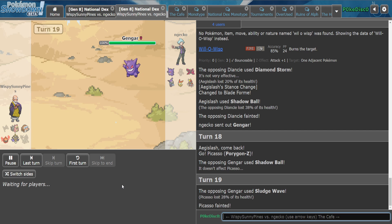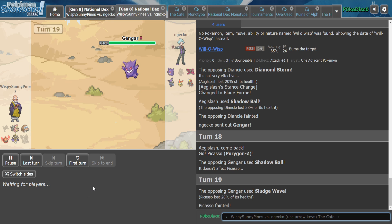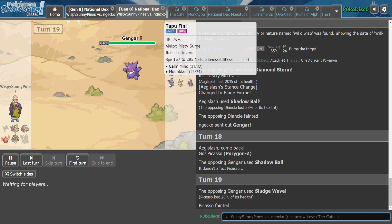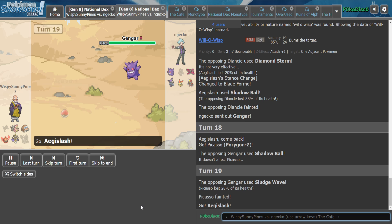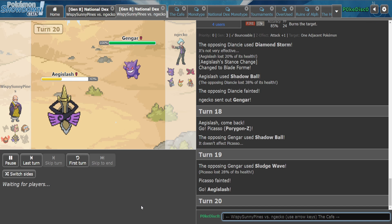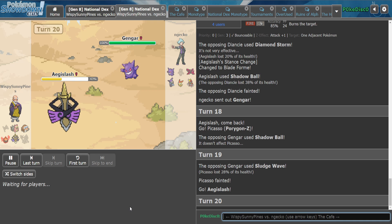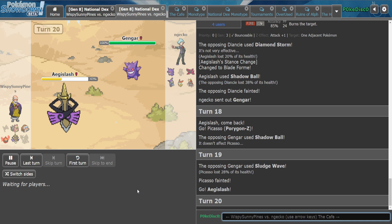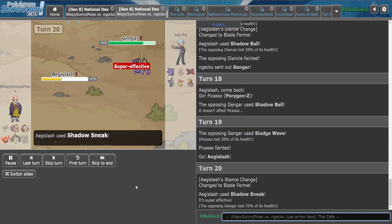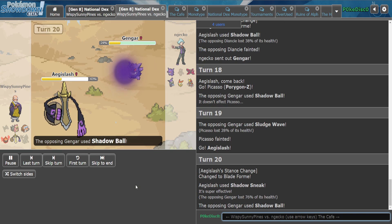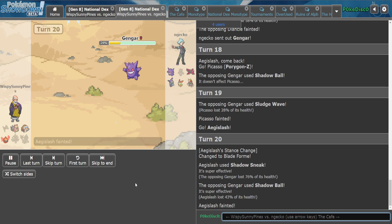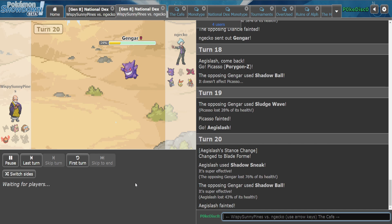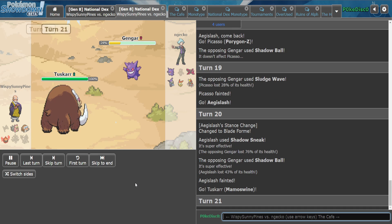This Gengar is spooky though, but Mamaswine is also spooky for Jerry. I'm not sure what our plan is here unless this is Scarfed somehow. Shadow Sneak, yeah. And now it dies to an Ice Shard. That's probably our thought process, yeah.